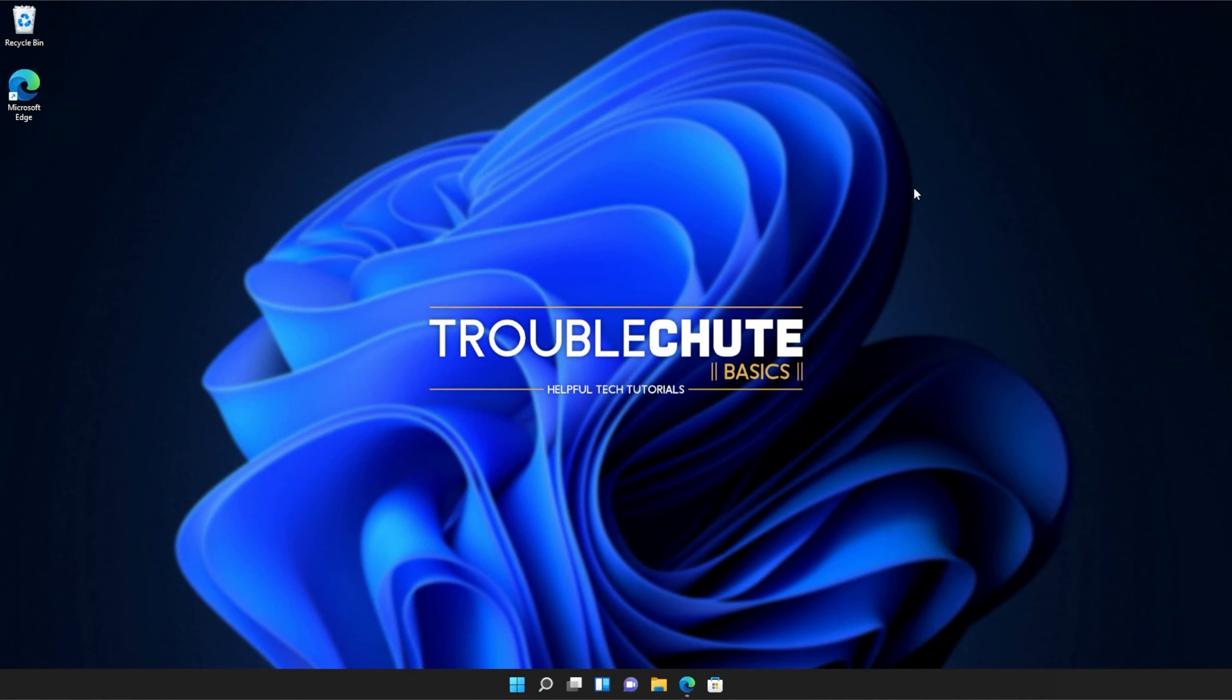Anyways, that's about it for this quick guide. Thank you all for watching. My name's been Technobo here for Troubleshoot, and I'll see you all next time. Ciao!